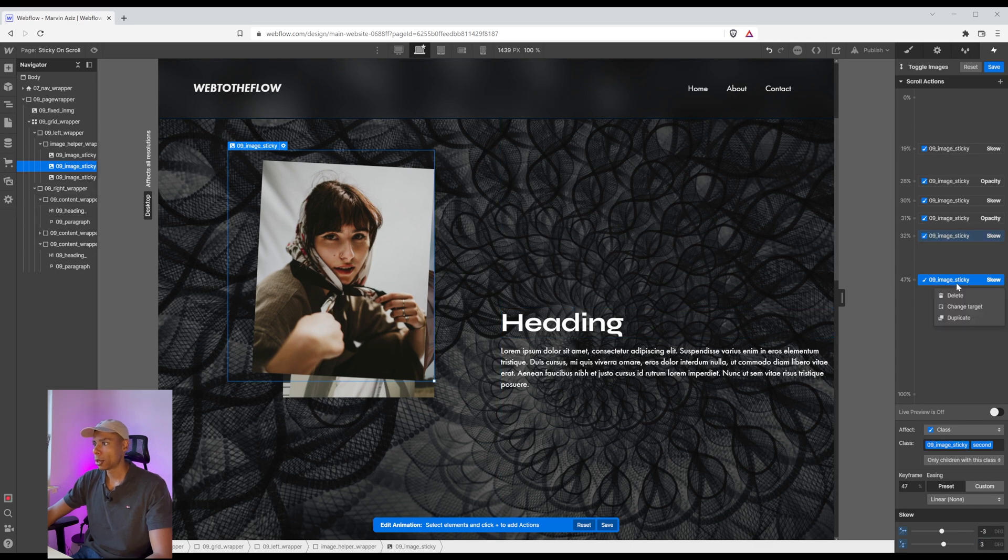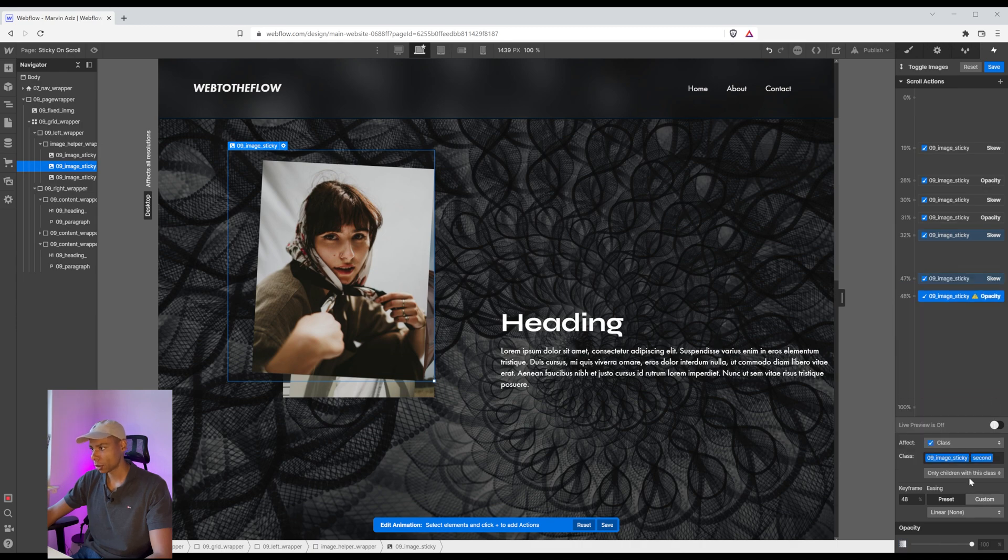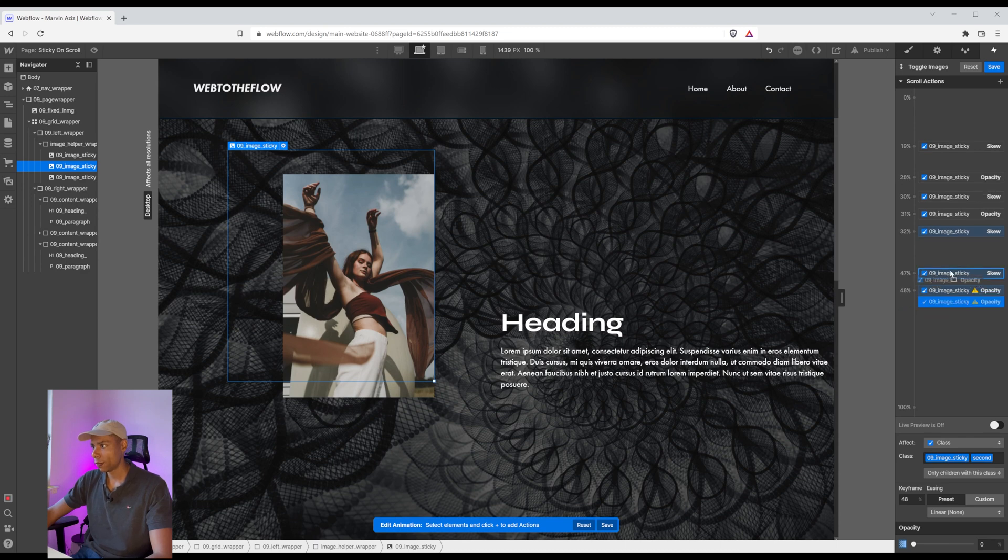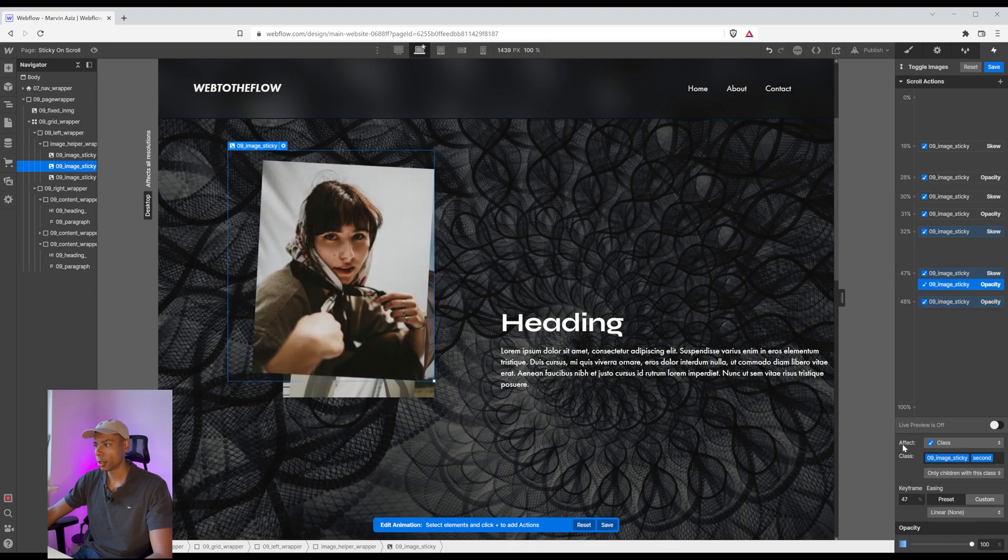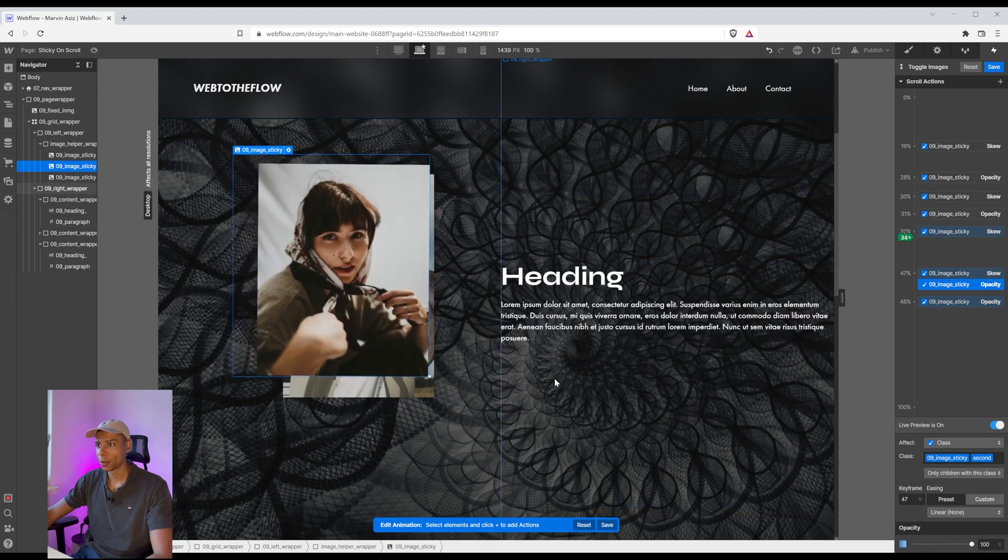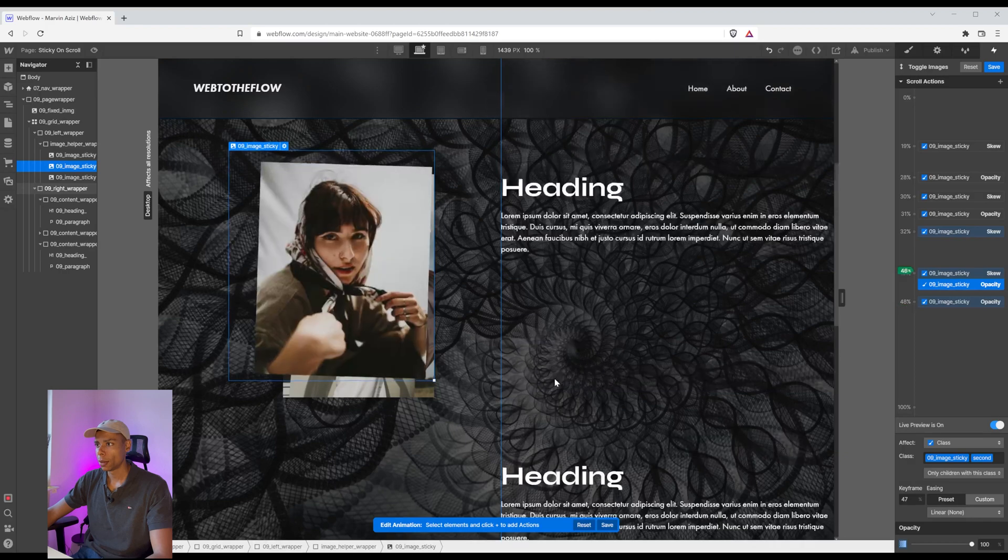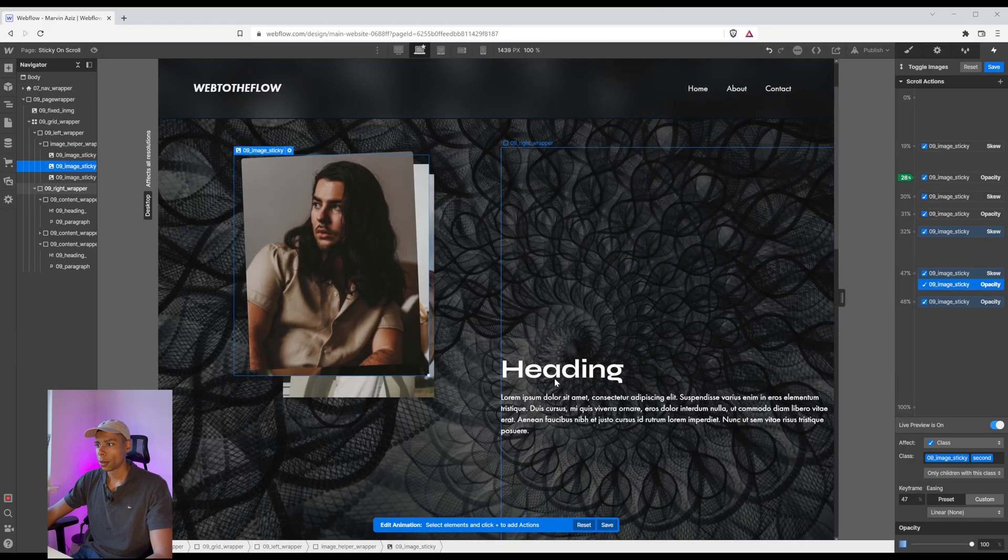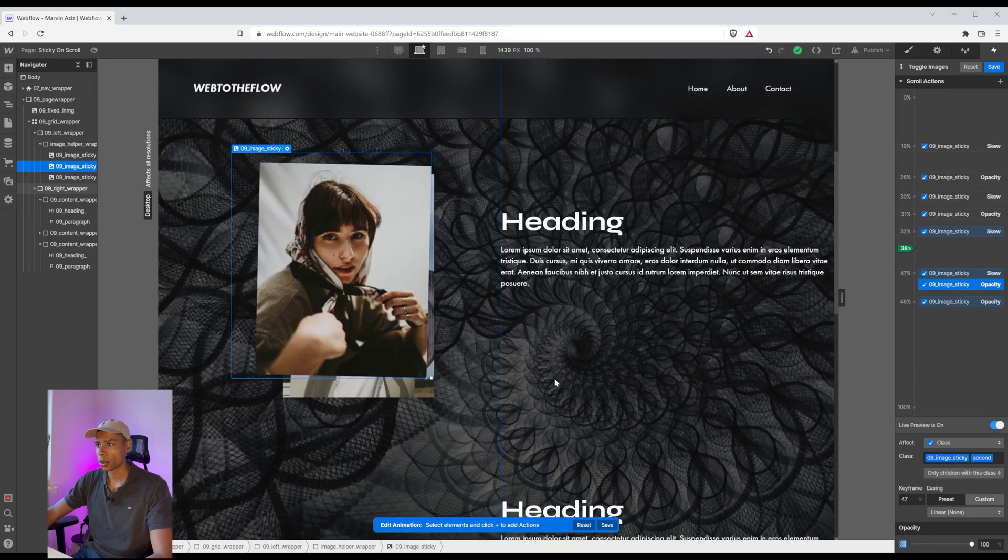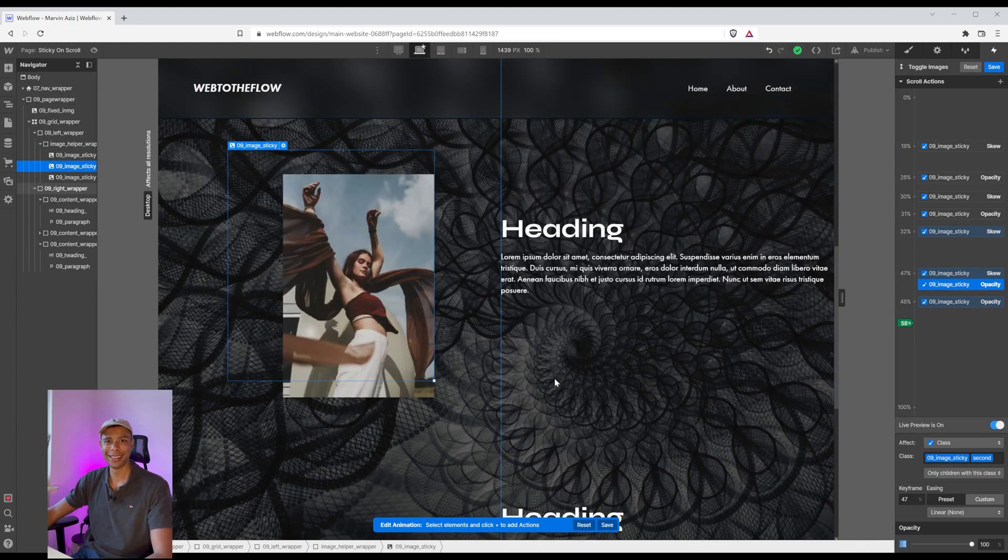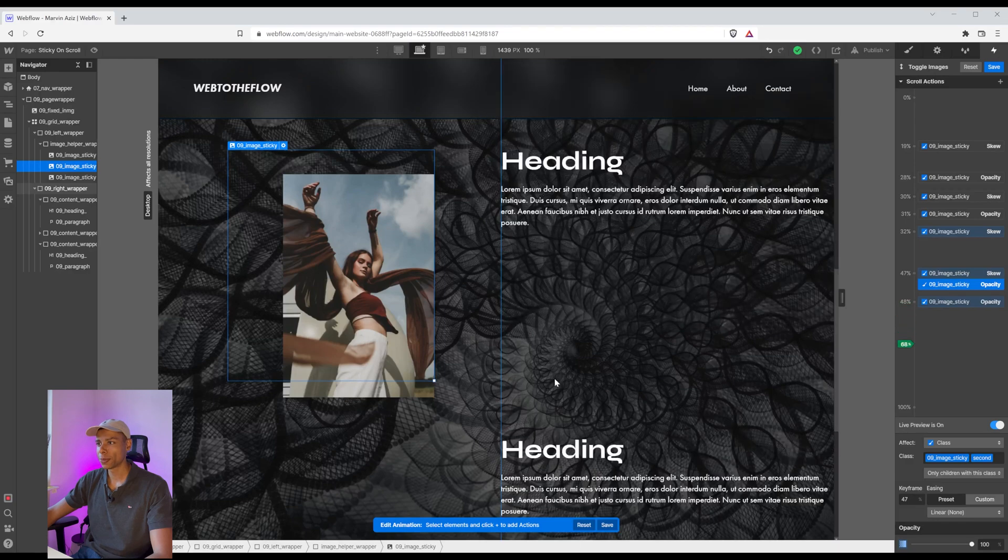Also, we need to actually add an opacity to bring it down to zero down here. And have it at 100% still right here. Let's see if I'm actually in the right position. First one disappears. Second one disappears. Perfect. There we go. Let's do the last one.